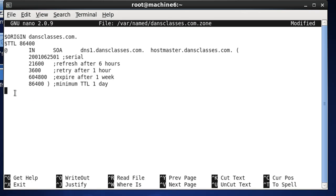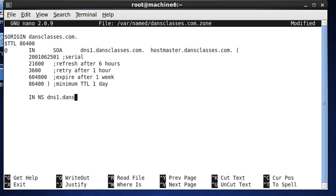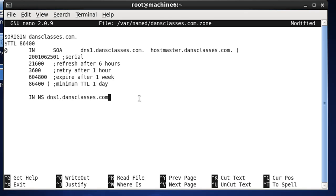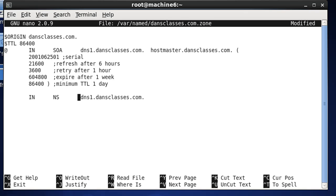And now I'm going to go another line down, and I'm going to hit tab. And then NS dns1.dansclasses.com, and this is what you will fill in your own domain name when you do this. And then I'm going to put a dot afterwards, and maybe I will use tabs here in between. That looks good.